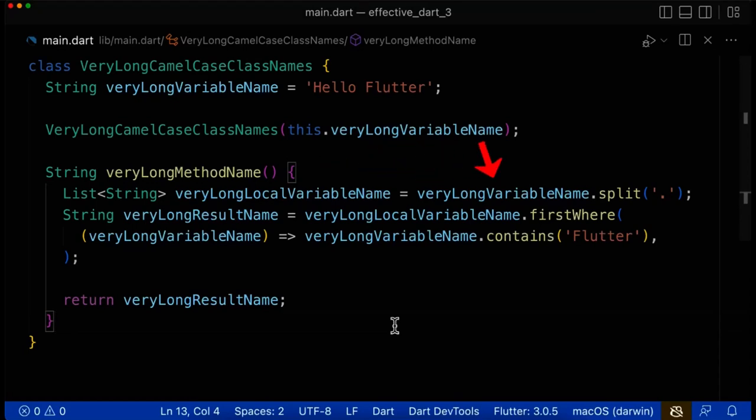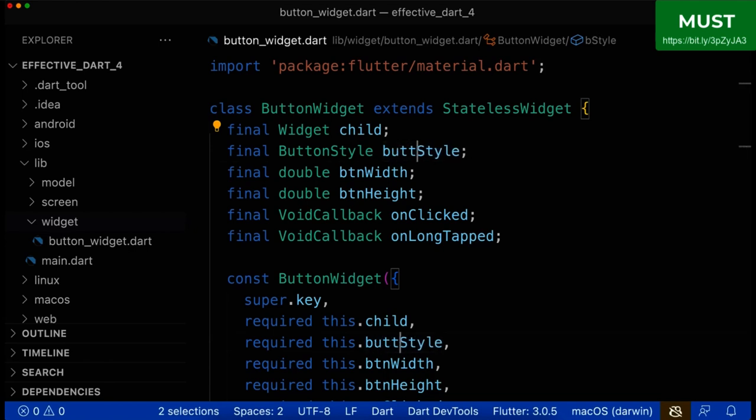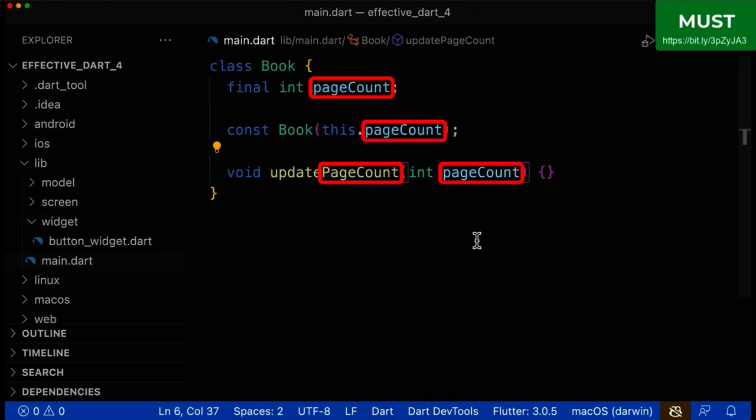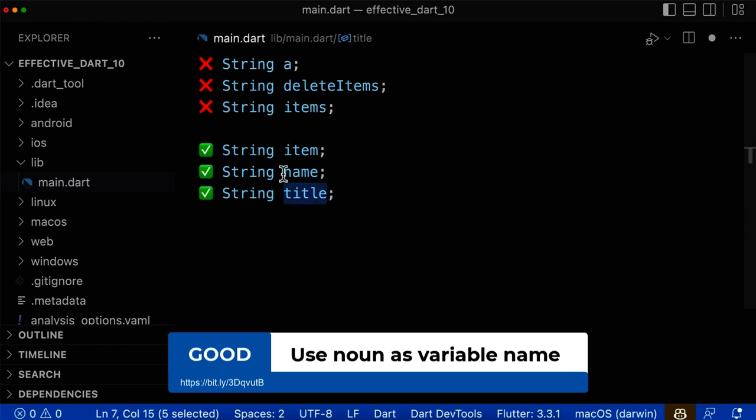Unfortunately, many developers write really bad Flutter code. In these more than 20 Flutter course videos, you will learn step by step all the rules that you need to follow to write clean, short and efficient Flutter code,